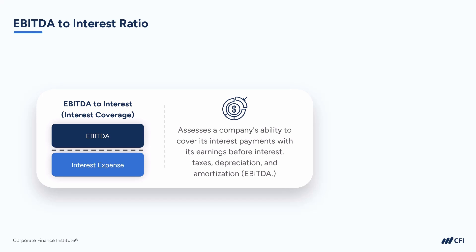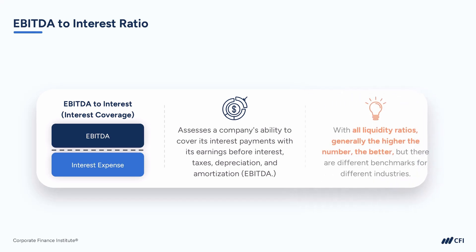It measures the company's capacity to service its interest obligations and indicates the level of risk associated with its debt. The ratio is calculated by dividing EBITDA by the interest expense. A higher number is better, but as I mentioned many times already, it's important to note that the interpretation of the EBITDA to interest expense ratio should consider industry norms, as different industries may have varying benchmarks for acceptable levels of coverage.